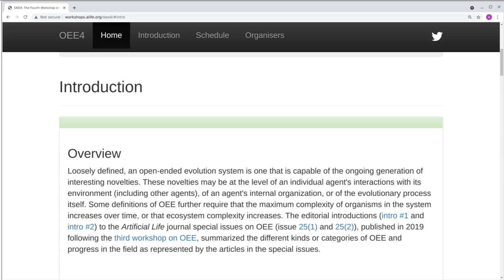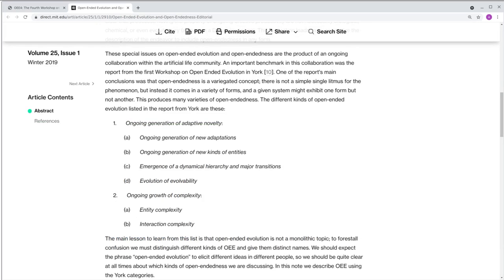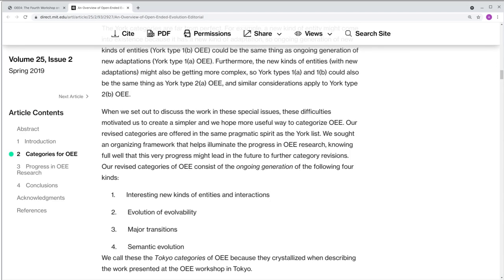The best place to look for a summary of open-ended evolution's behavioral hallmarks is in the editorial introductions to the first and second issues of the 2019 double special issue on open-ended evolution, which contain publications that follow on from the third workshop. In the first of these, we see that open-ended evolution's hallmarks include the ongoing generation of adaptive novelty of different kinds and the ongoing growth of complexity. Major transitions and the evolution of evolvability were seen as kinds of adaptive novelty. In the second issue, we separated those out, recognizing them as being somewhat distinct.